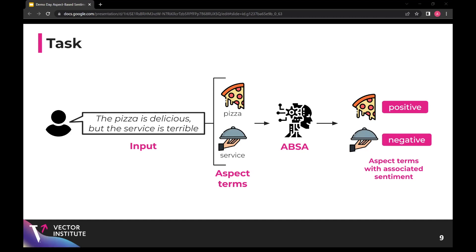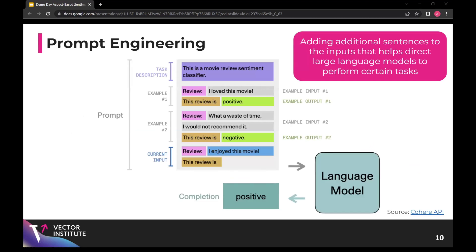There are different variations of tasks we can look at for aspect-based sentiment analysis. Based on research and literature review, I focused on determining the sentiment given the aspect term. So given pizza and service for a sentence, the goal would be to determine the sentiment for each. To focus on this task, I made use of a widely popular approach in NLP called prompt engineering. Prompt engineering essentially means adding additional sentences to the input text that helps direct large language models to perform certain tasks. In a movie review sentiment classifier setup, we provide the model with example reviews and added statements and ask it to generate a positive or negative classification. That's the approach I'll be using.